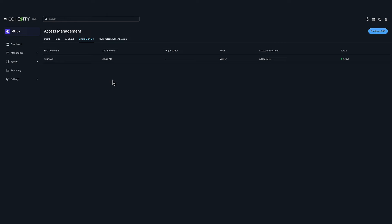In Cohesity, you can also enable multi-factor authentication workflows using the single sign-on workflow.